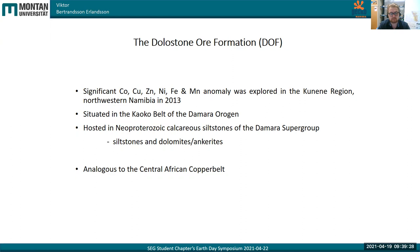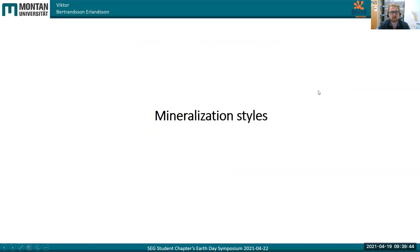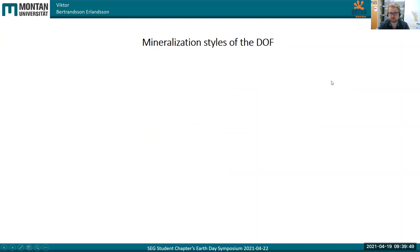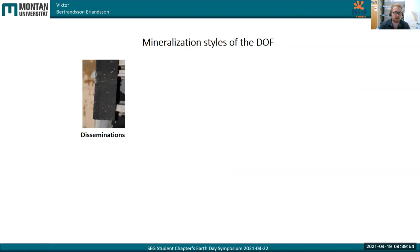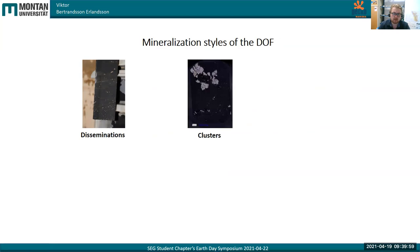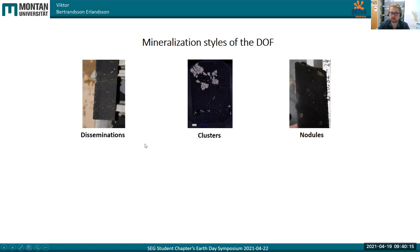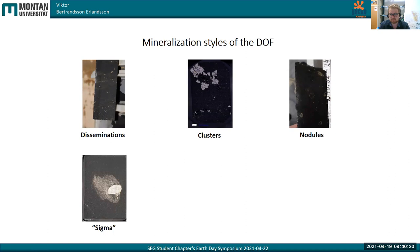There has not really been much work done on this mineralization or in this area. So we use the Central African Copperbelt as a reference and analog to work with. The mineralization styles we've been analyzing at the DOF deposit include disseminations — usually monosulfides disseminated within the host rock, some coarser, some more fine-grained — and clusters, usually occurring with polysulfides, so a lot of sulfides including pyrites and sphalerites. We also have nodules, partially or sometimes completely mineralized.